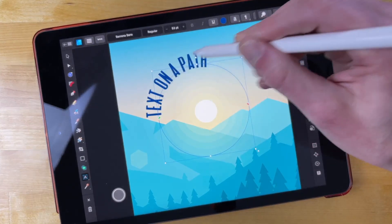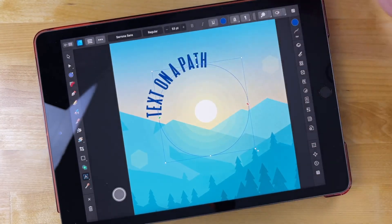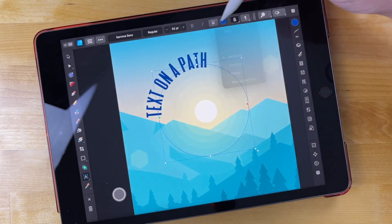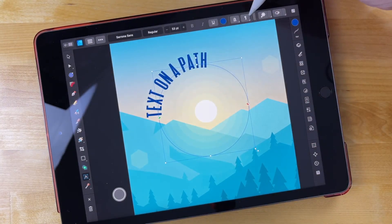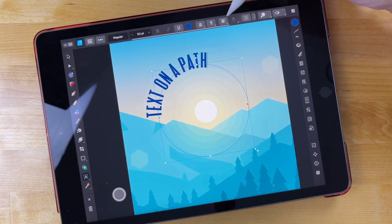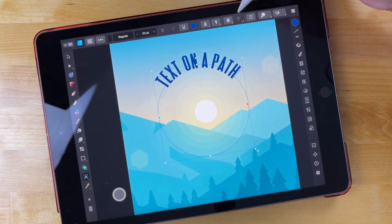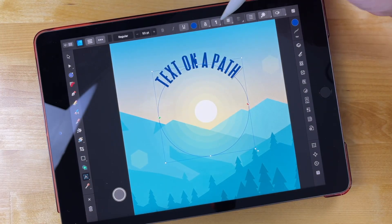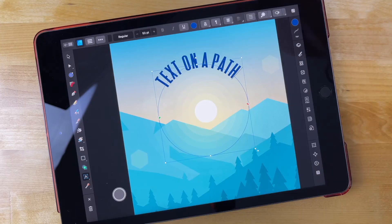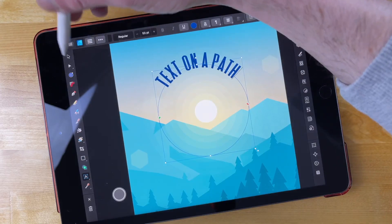And now I could just center this text by coming over here to the text settings and looking for the alignment. I'm going to change the alignment to centered, and now we have text centered on the path like that.